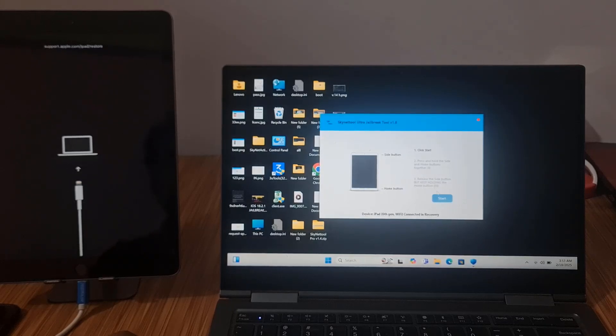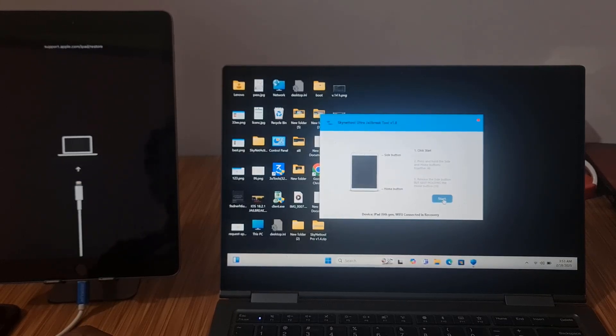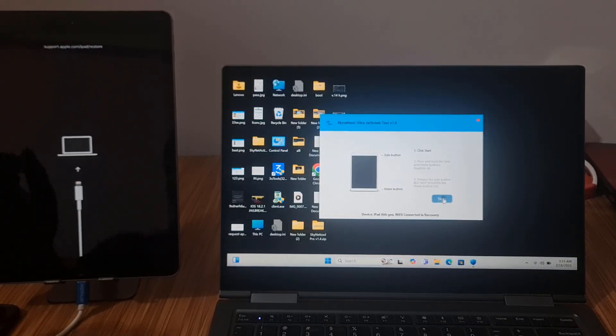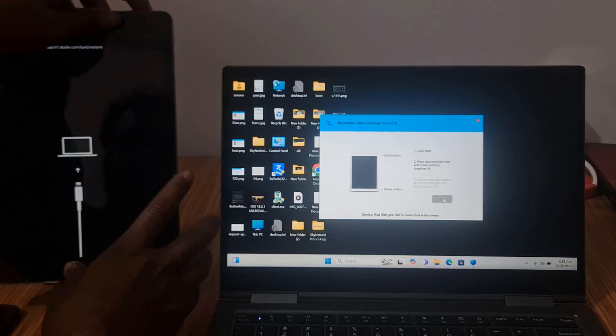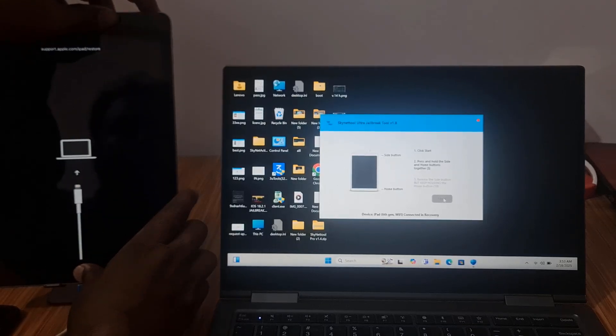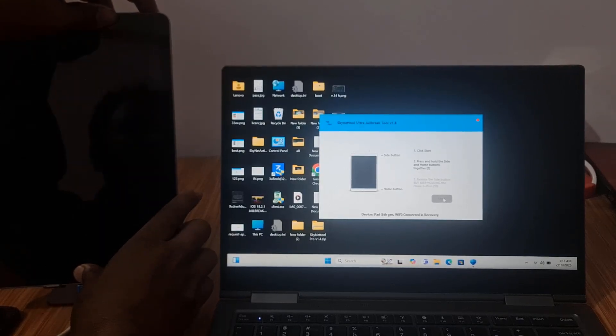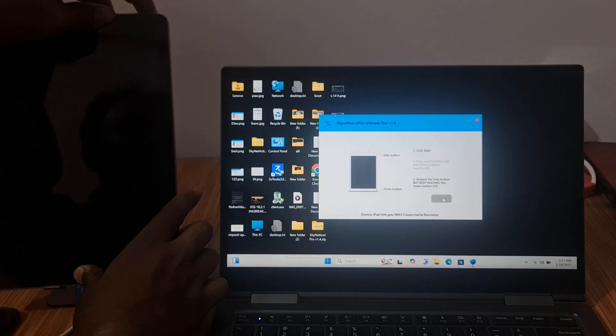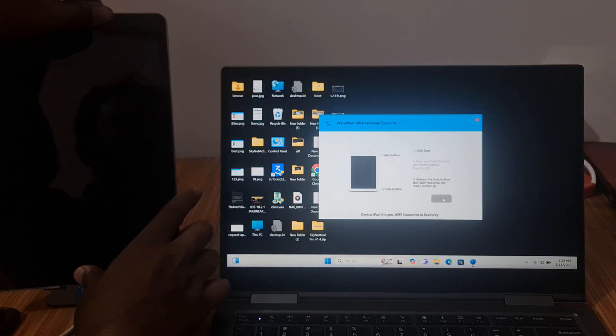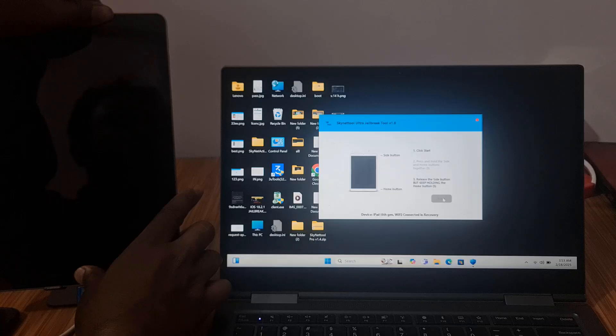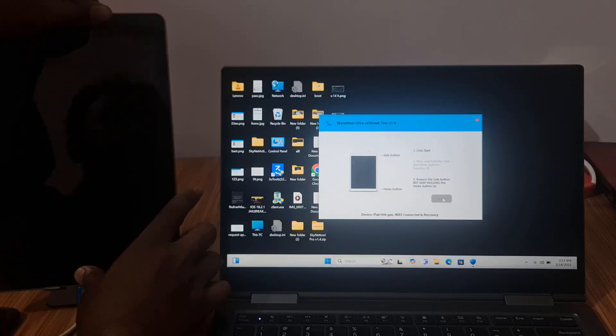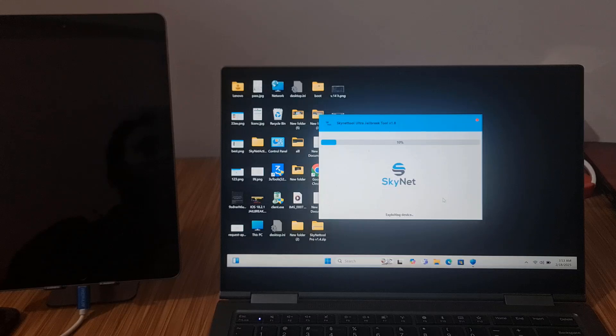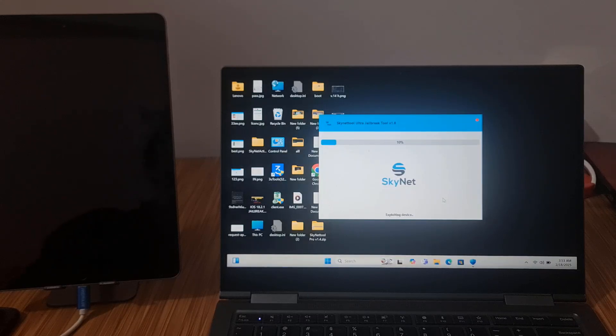Now I click the start button. When I click the start button, now I have to press power button plus home button, not volume. Now I release the power button. As you can see, now it is processing all buttons.